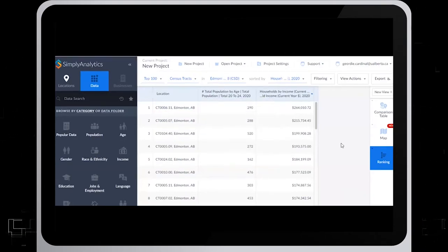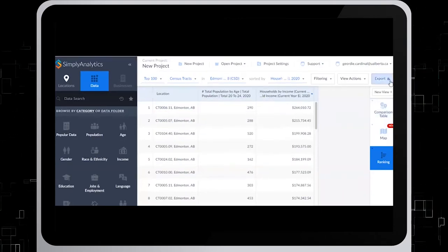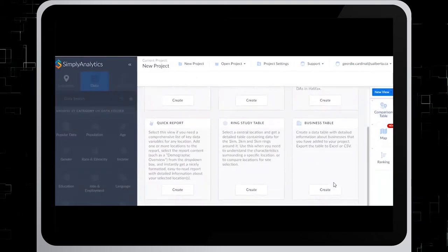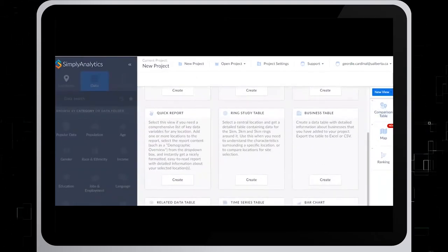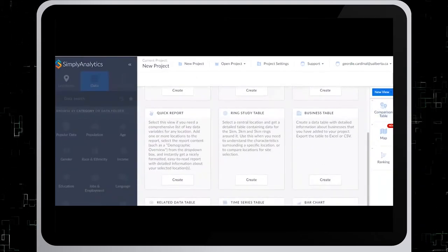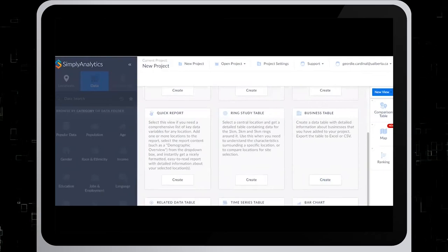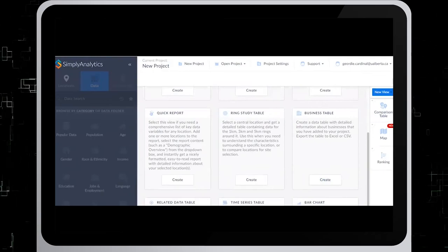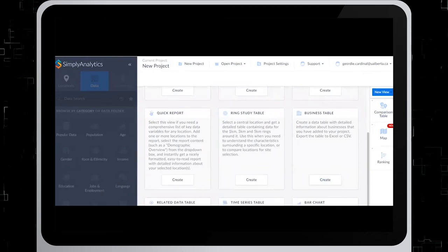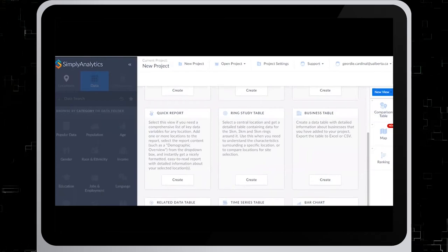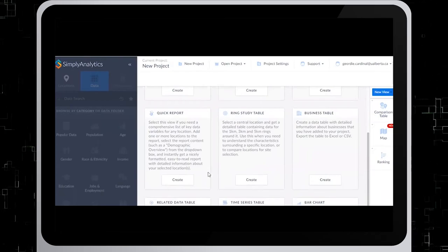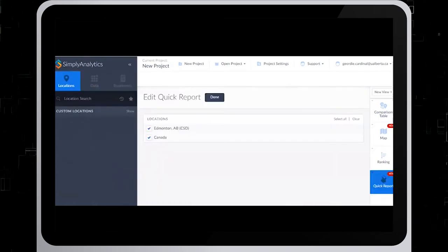Next click New View on the right-hand side. Bring up Quick Report. A quick report will give you a demographic overview for the census tracts you've identified as your target locations. So click on Create Under Quick Report.